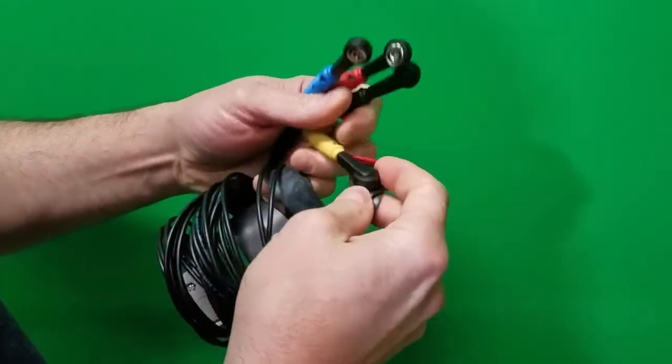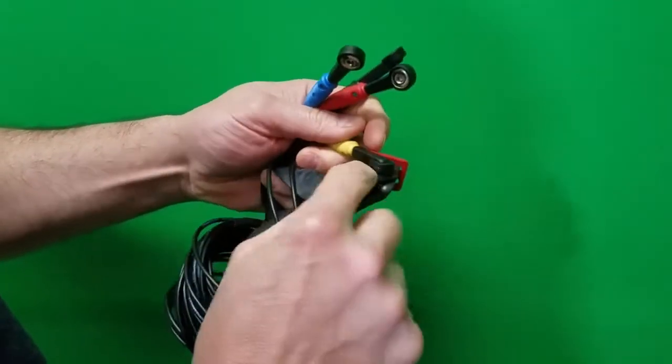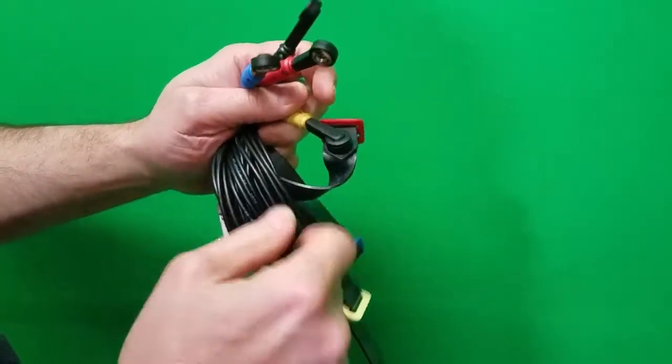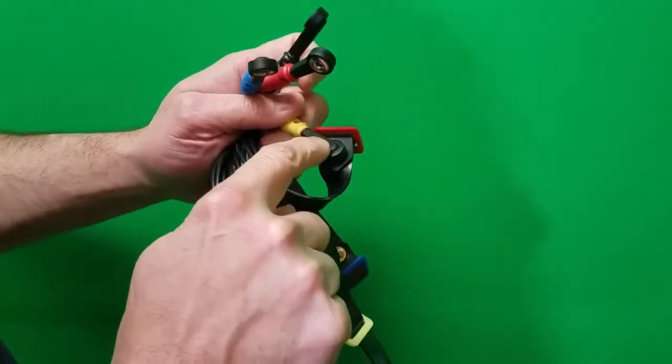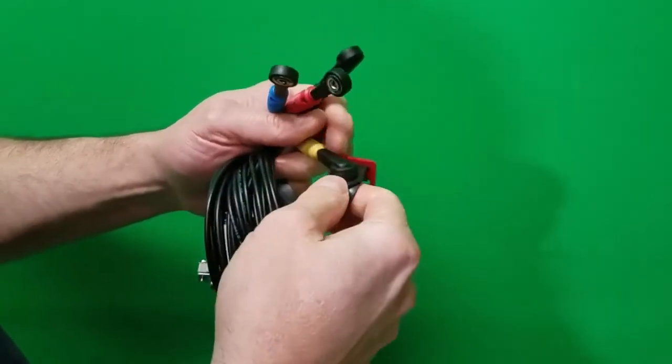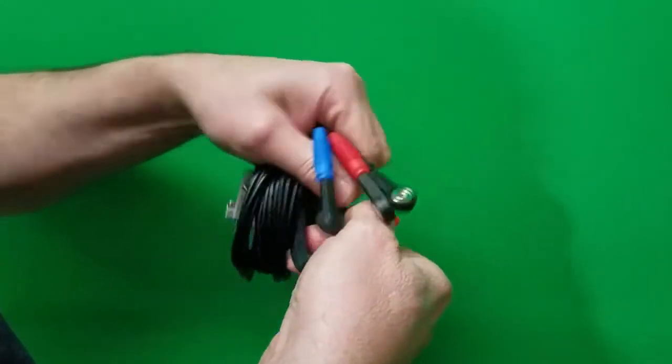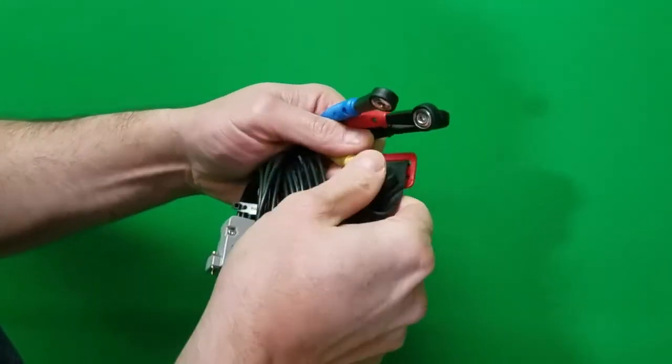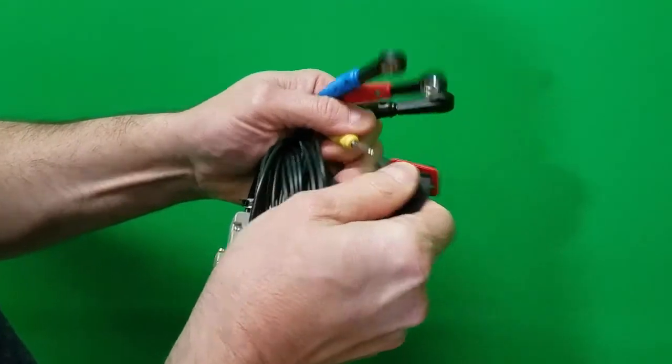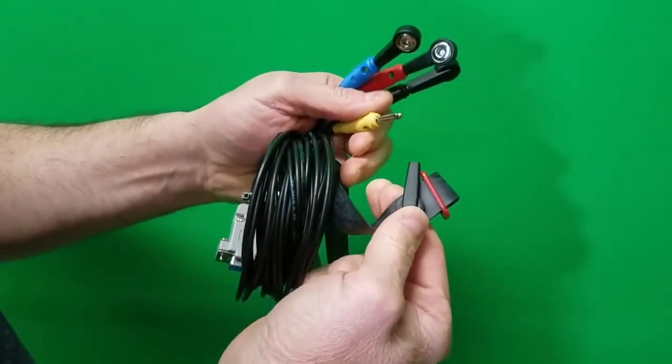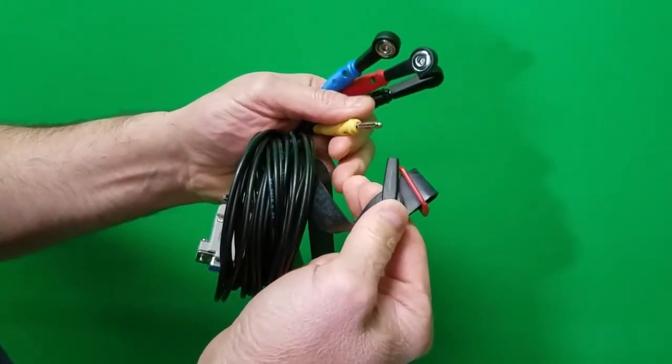Because I think what's happening is some people are actually breaking these black connectors. And it might be because you're putting a lot of pressure on it as you're trying to take it off from the snap. It's much easier taking them off like this.